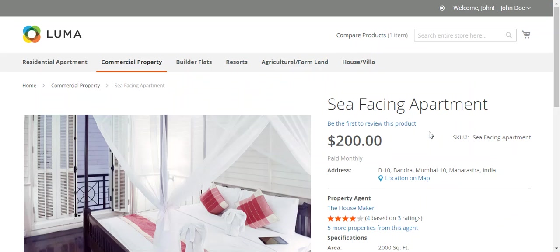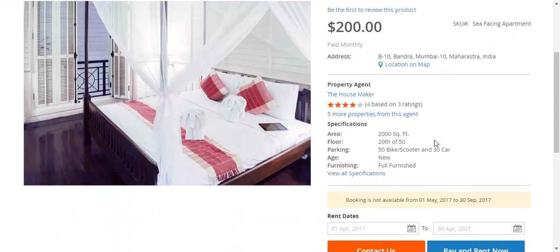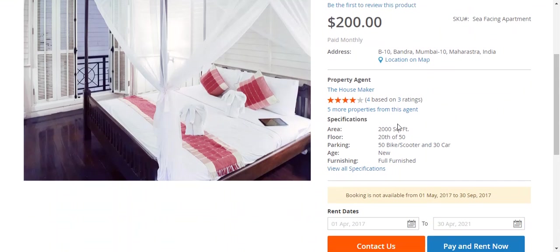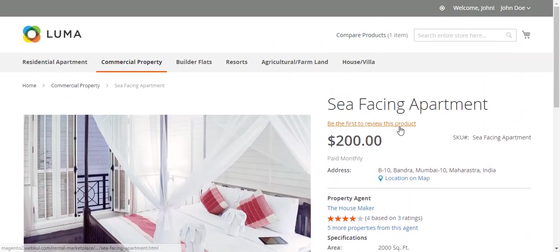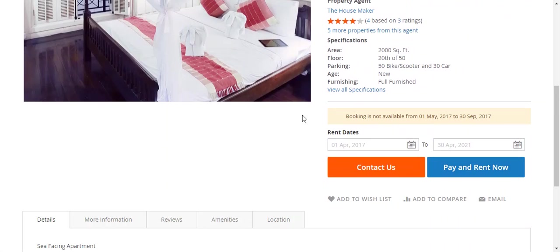This is the product page where the customers can see all the rent type products information. This is the seller ratings area.